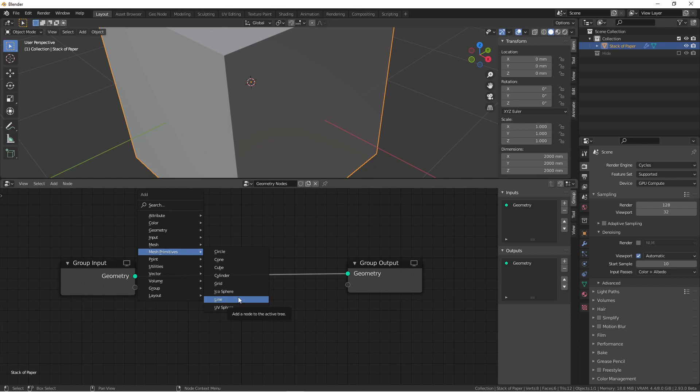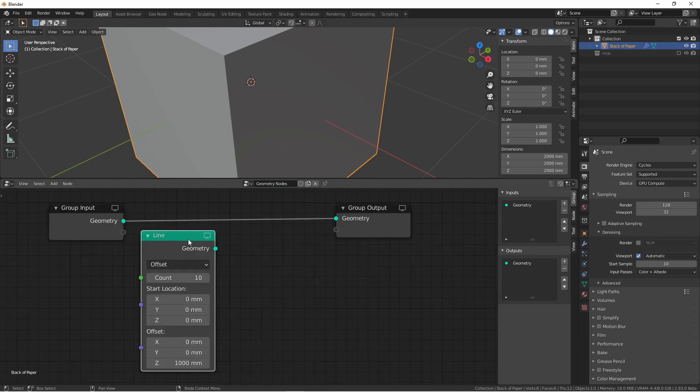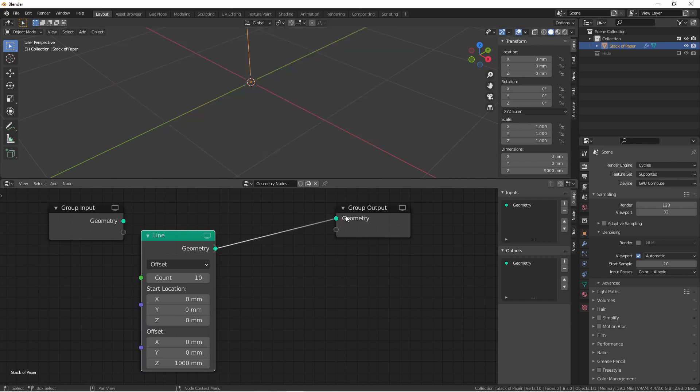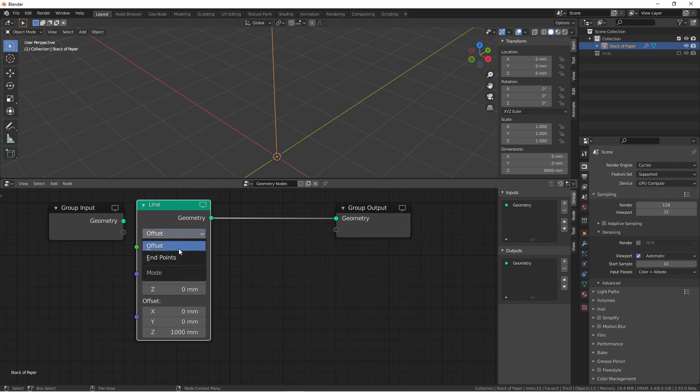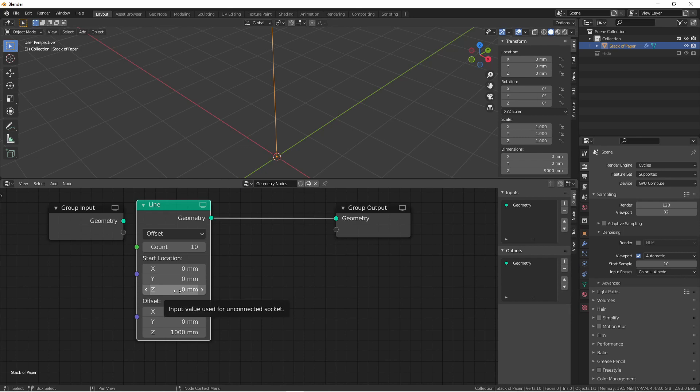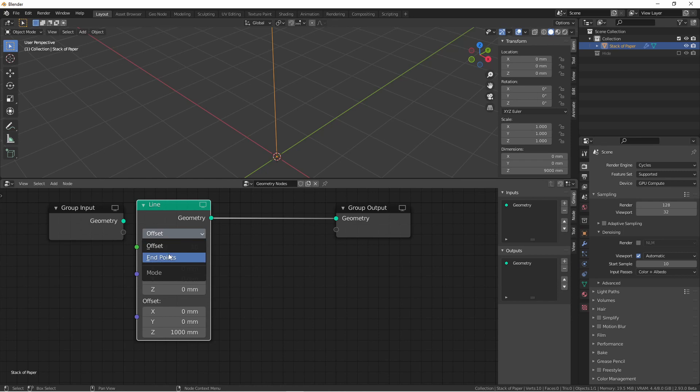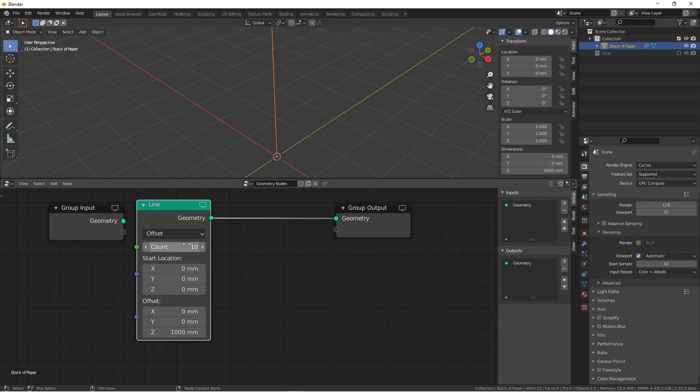This will determine the points where each piece of paper will sit in our stack. We're going to connect that to our group output. The line mesh primitive node has two modes, offset and endpoints. The offset mode determines the starting point of your line and then the distance between each point on that line. The endpoints mode determines the starting point and the ending point and then subdivides that line by count. For this project, we're going to use offset.